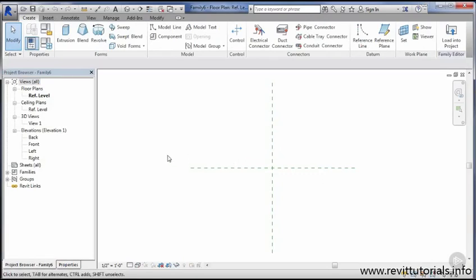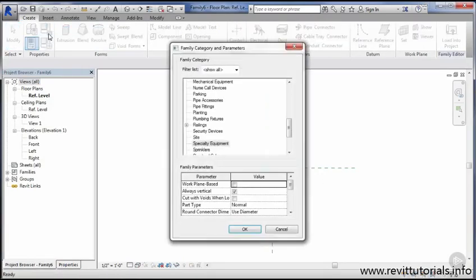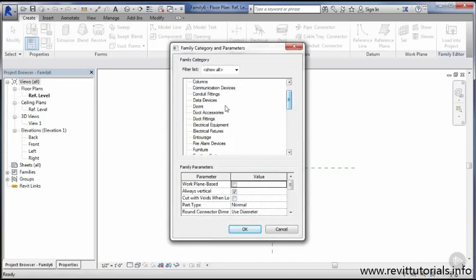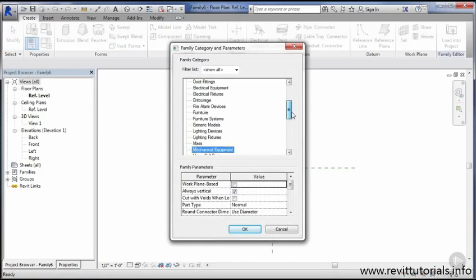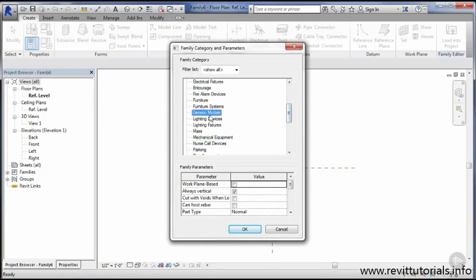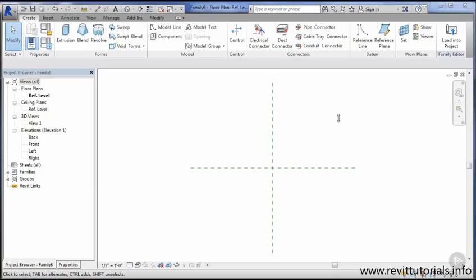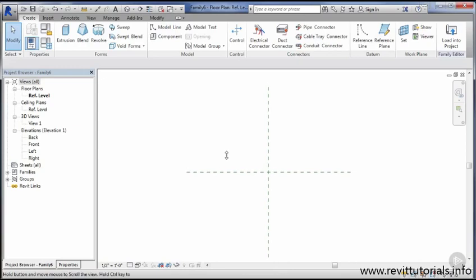Once I'm in it, I can click on this category folder up here for the family categories. If I wanted to, I could change it to be any other type of family. I'm going to go ahead and set the generic model. If you're doing other families for other projects, I recommend starting with the specialty equipment family because it's very basic and won't have any weird reference plane locks or reference plane names that might be confusing.